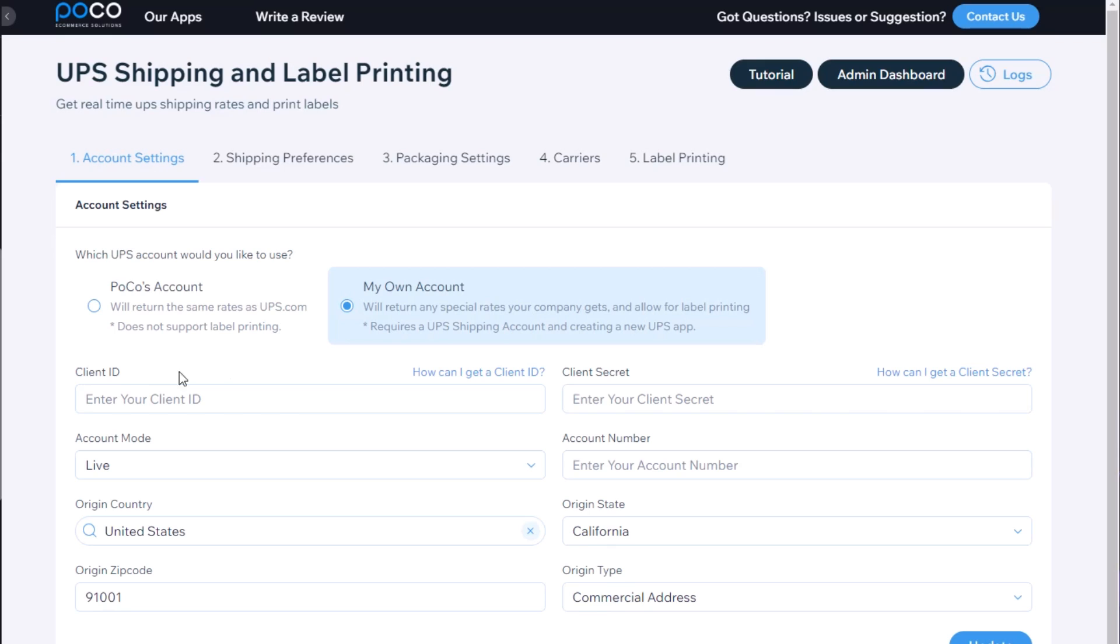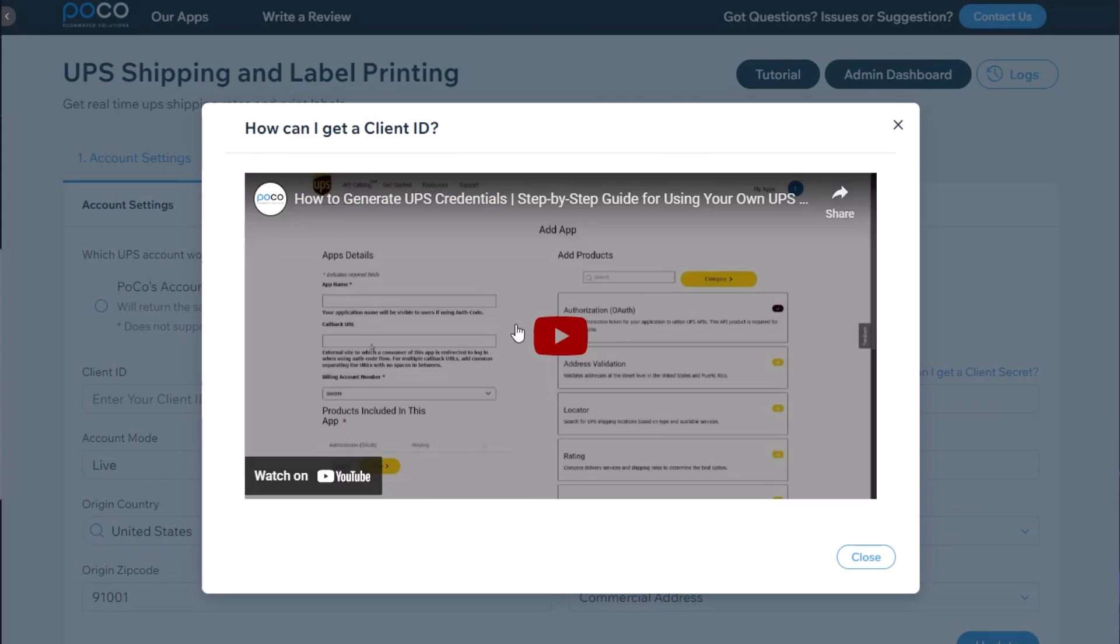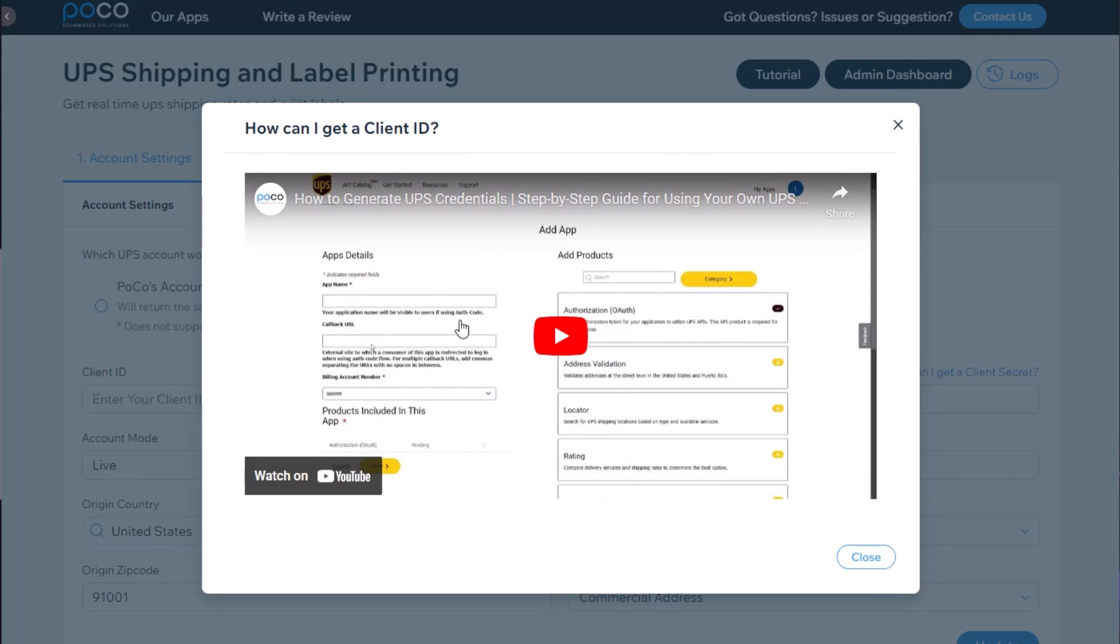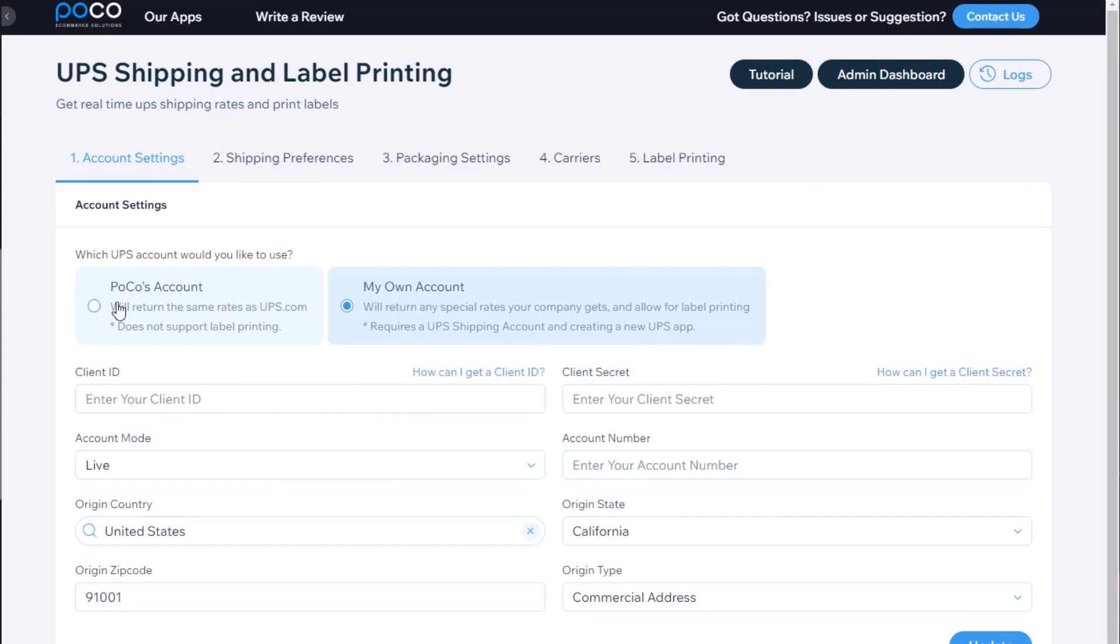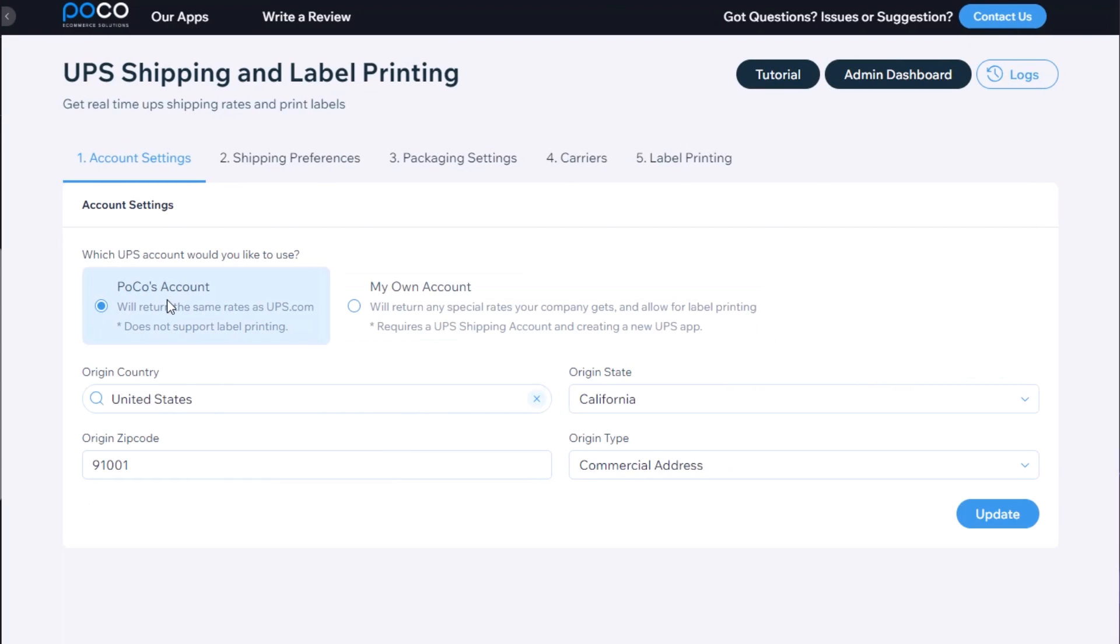For this you will need a client ID, client secret, and enter your account number. We've created a video showing you how to get that information. For this example we're going to use the POCO account.